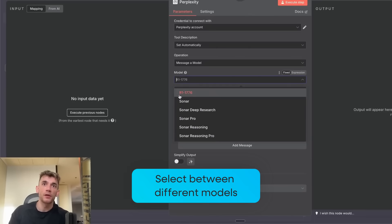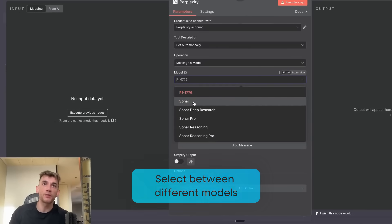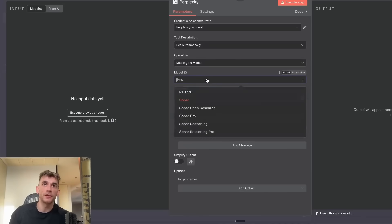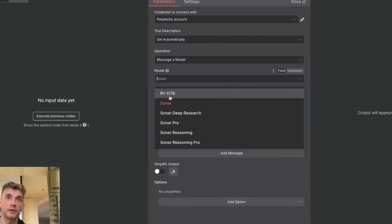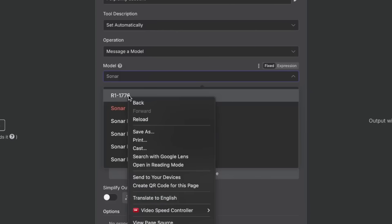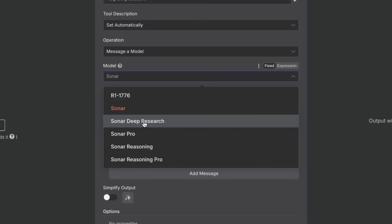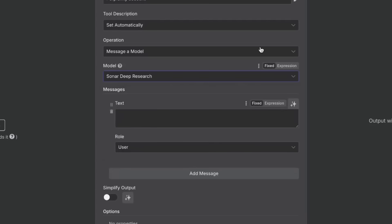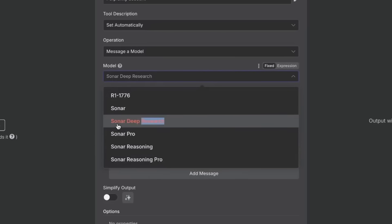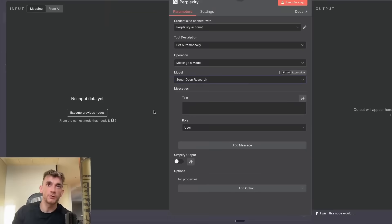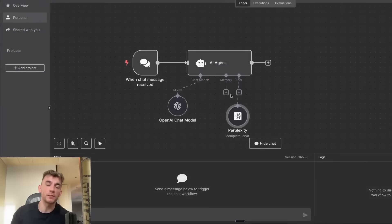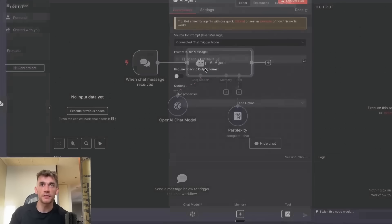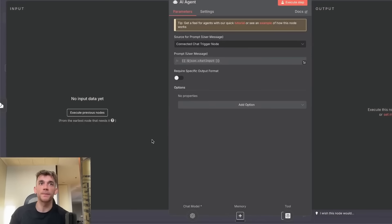Now you can select between different models. For example, the one that I was using in the previous example is just a basic Sonar, but Sonar is still pretty powerful. You can switch between R1, 1776, which is a US-hosted version of DeepSeek. You could also use Deep Research as well, which I've not tested out. I assume that would actually do some deep research based on whatever you give it, which is pretty crazy. So you could build your own Deep Research bot.